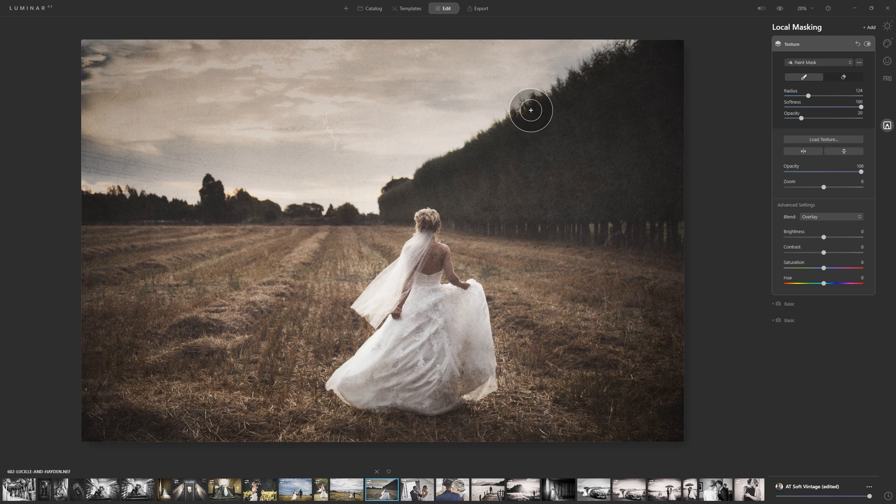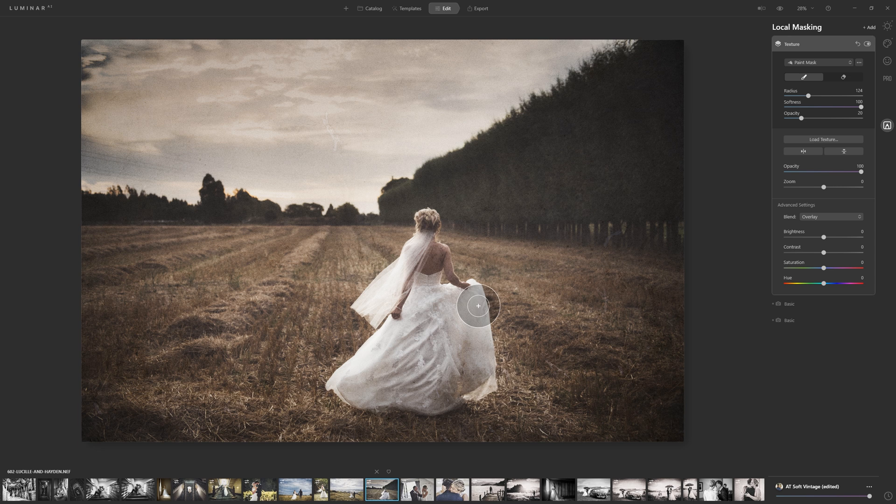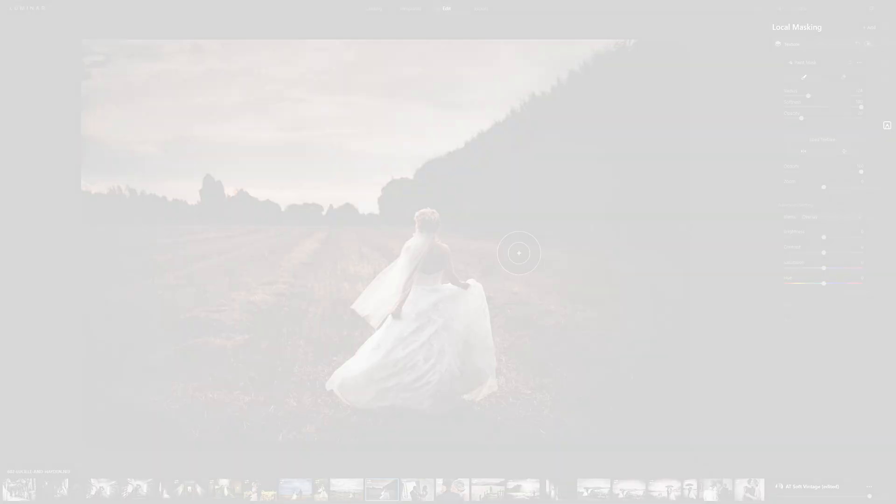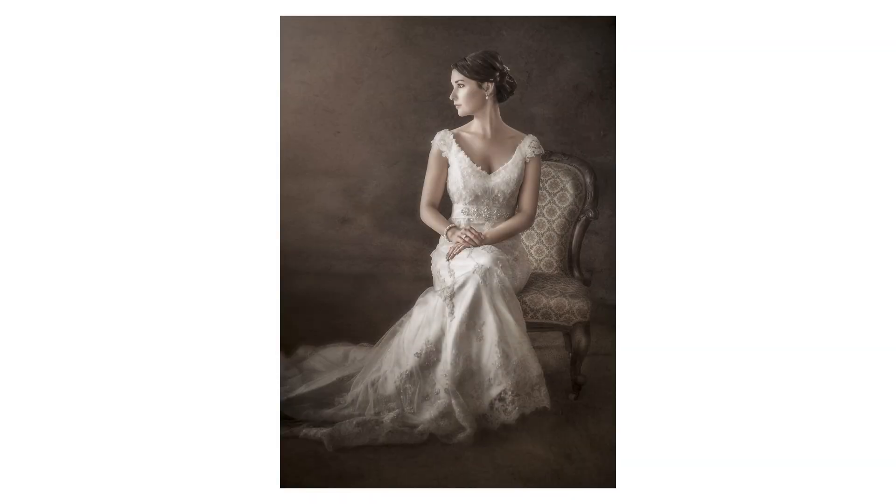So if we look at our before and our after, we've just added some texture in there. You could add, for instance, a canvas texture. When I've worked on fine art pieces for clients before, I often add in textures to the background. It just helps to enhance what might otherwise be, say, a plain wall or something.